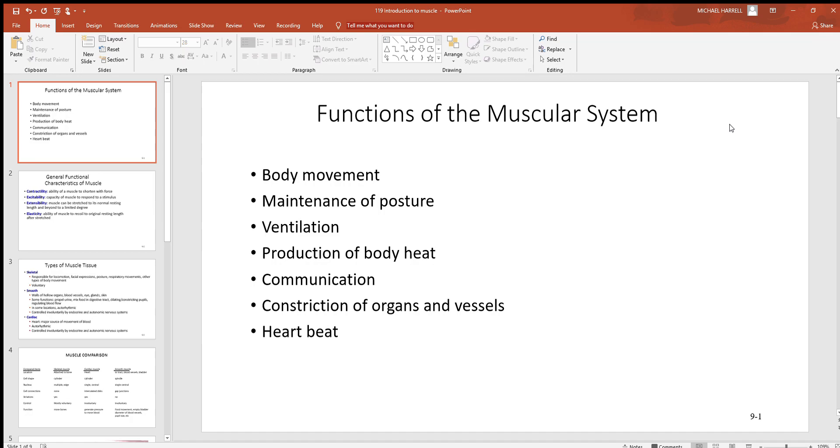There are several muscles involved with that. The diaphragm muscle is a very big one. Production of body heat - now this system's not the only place that body heat comes from, but since muscle makes up such a large percent of your body mass, here's where the majority of the heat comes from.